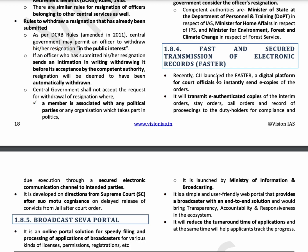The next topic is the FASTER Portal — Fast and Secure Transmission of Electronic Records. The CJI launched this portal for court officials to instantly send e-copies of orders, stay orders, and bail orders. This addresses the problem of delayed release of prisoners even after court orders are passed. The Supreme Court took suo motu action and launched this portal to tackle delayed transmission of court orders.